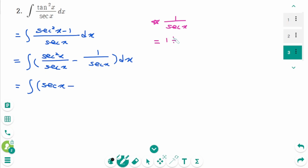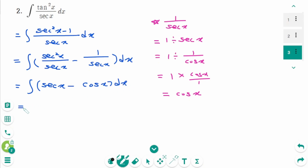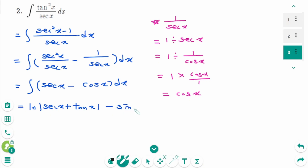Note that 1 divided by secant x equals 1 divided by (1 over cosine x), which equals cosine x. So 1 over secant x is cosine x dx. Using the standard integration formula, the final answer is ln|secant x plus tangent x| minus sine x plus C.